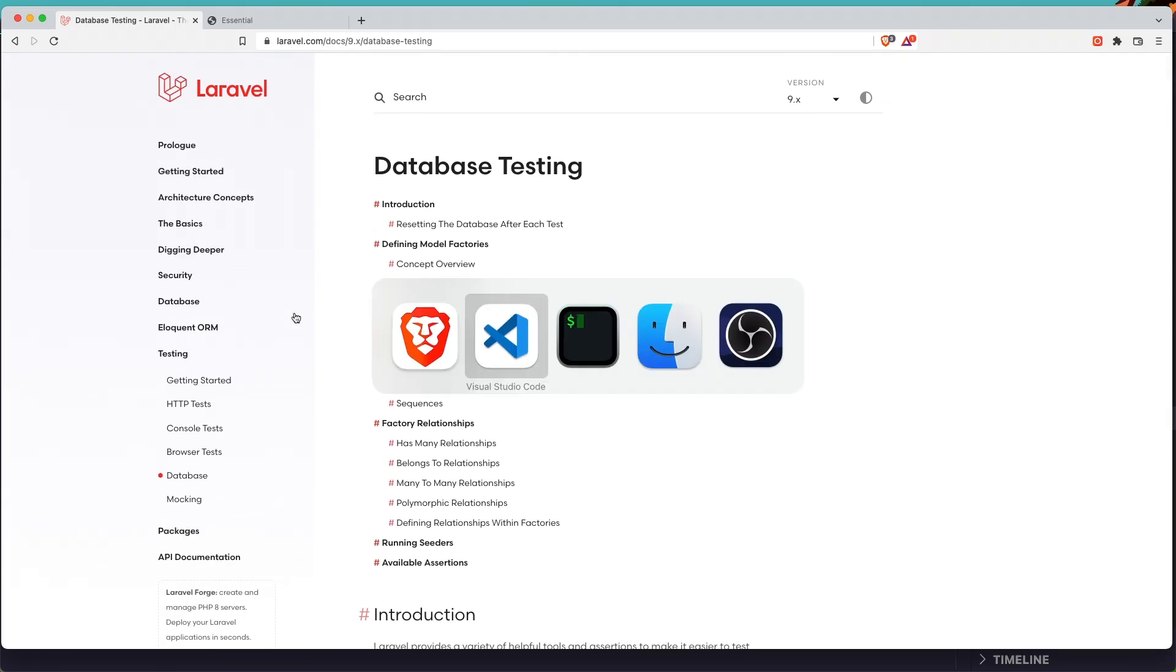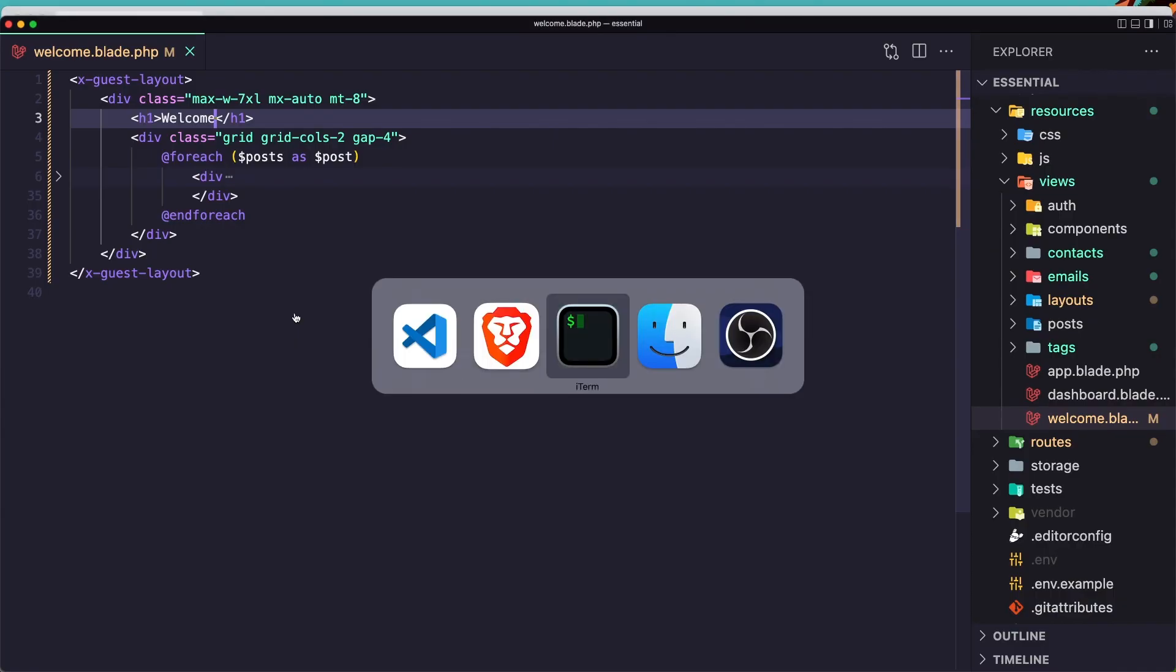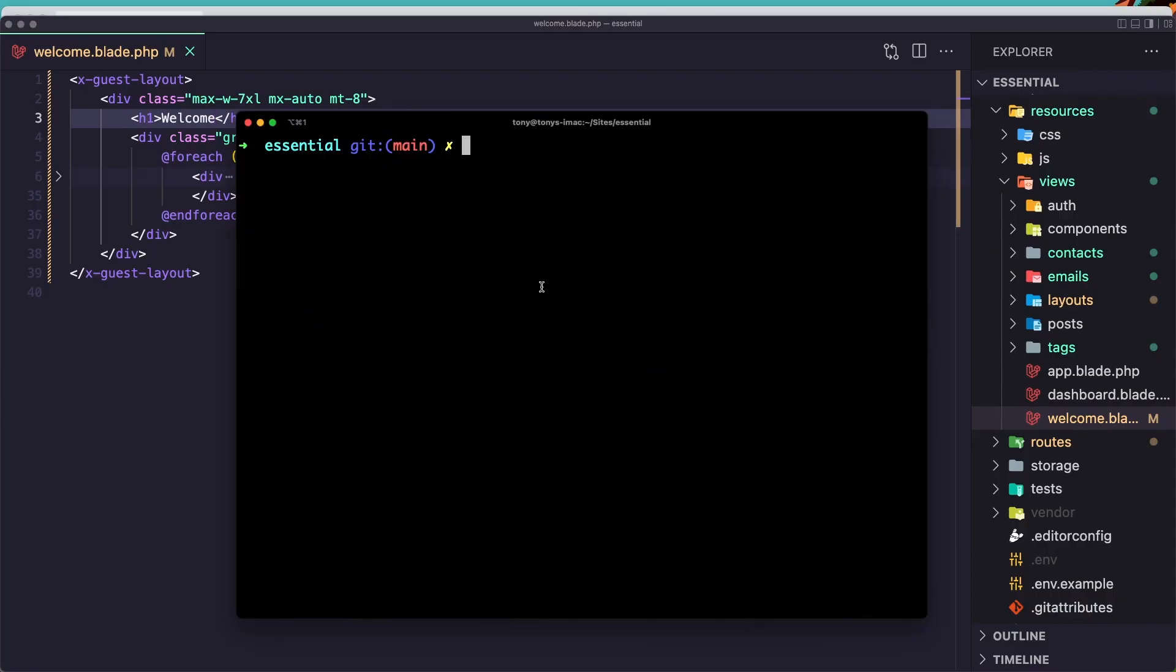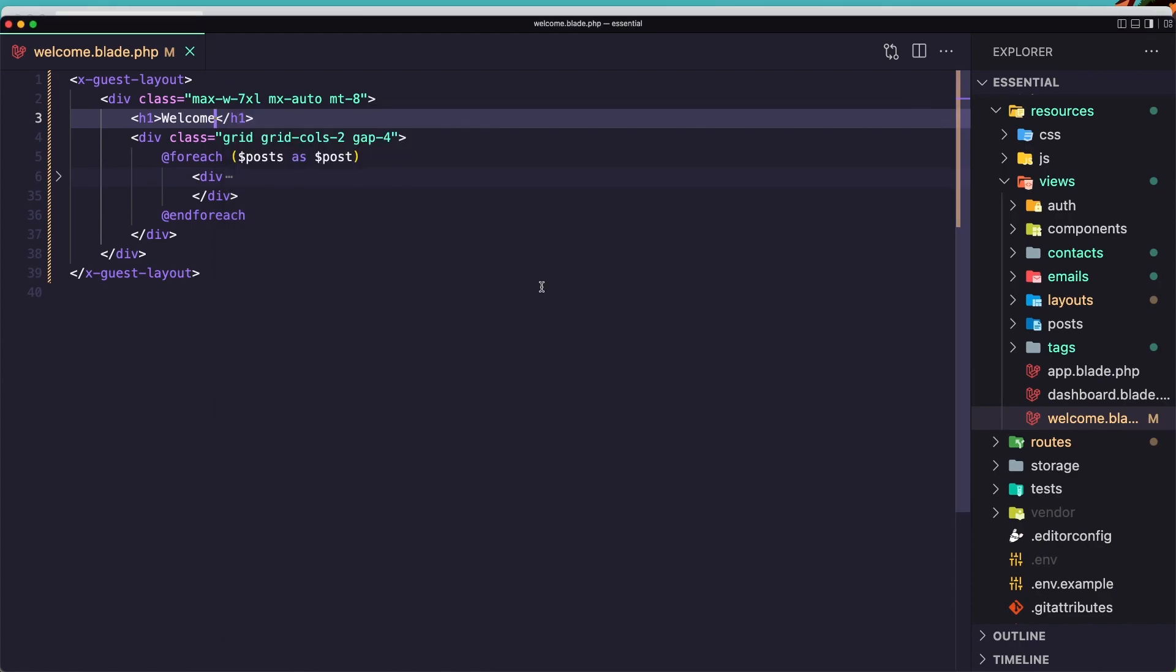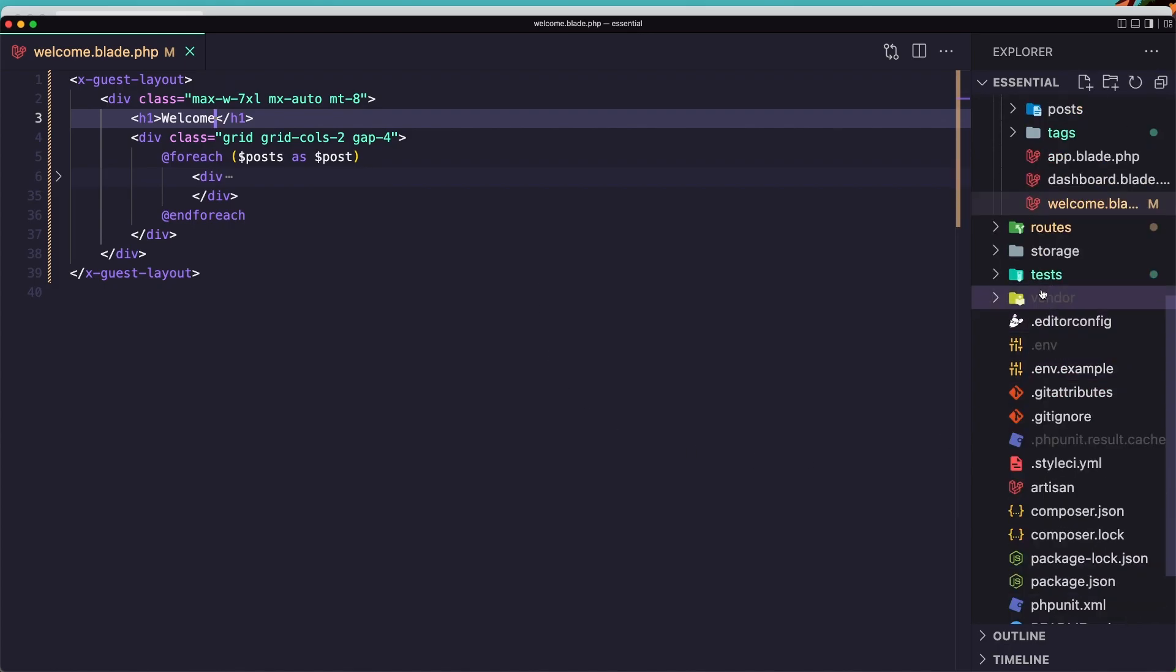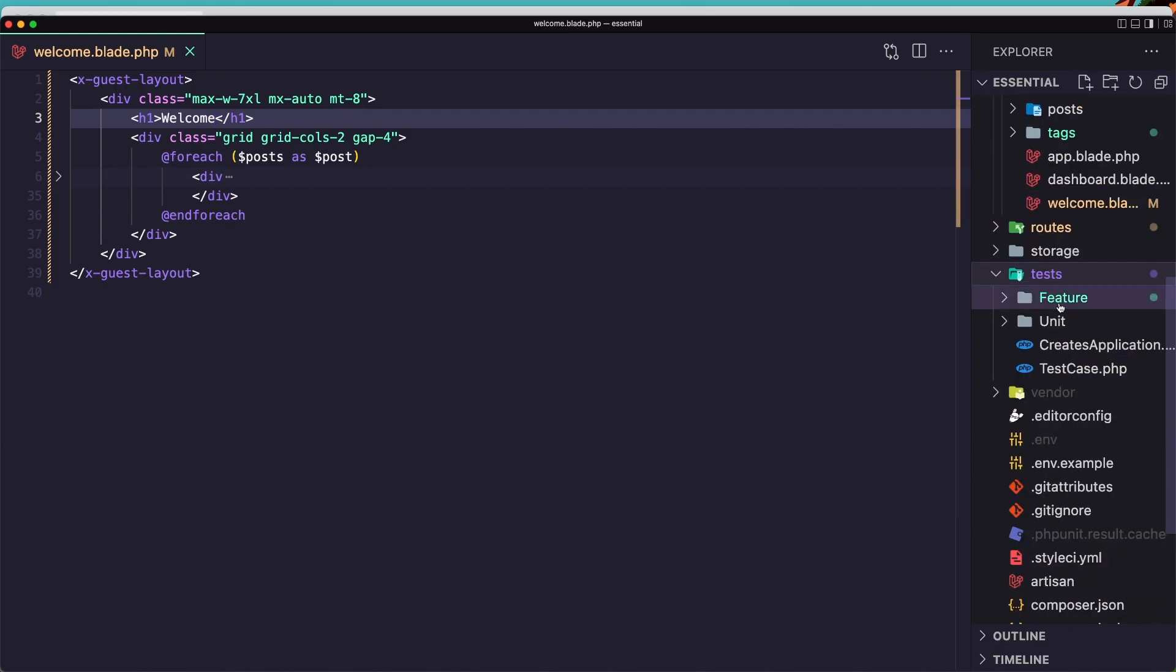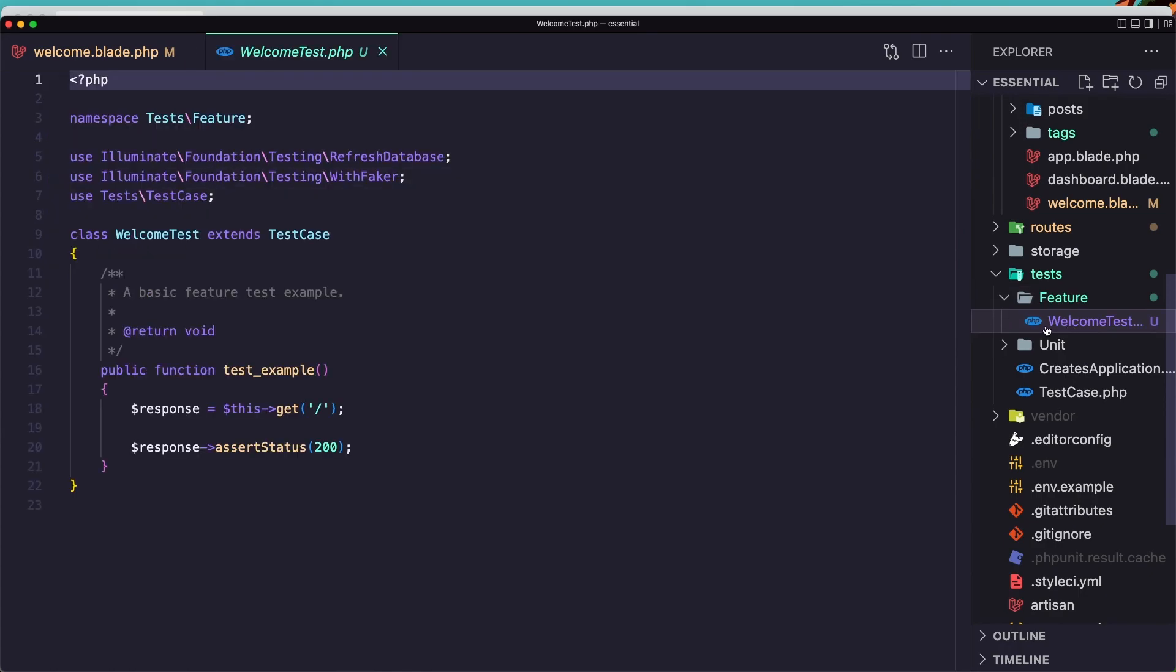So let's go and create one test for us. In the terminal I'm going to say php artisan make:test, and I'm going to name it Welcome test. I'm going to check for the welcome page if it will work or not. And now if we go in the tests folder, Feature, here is the welcome test.